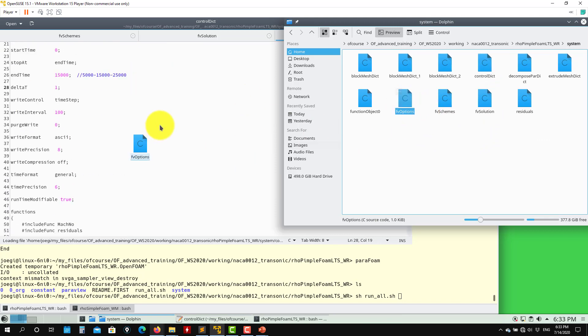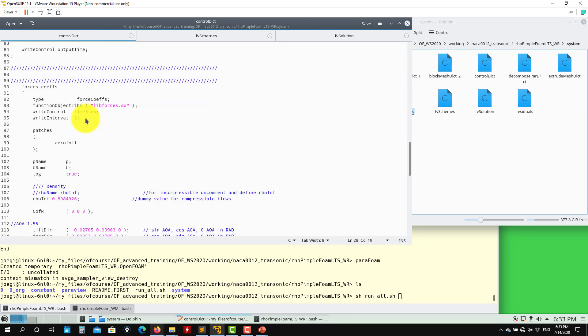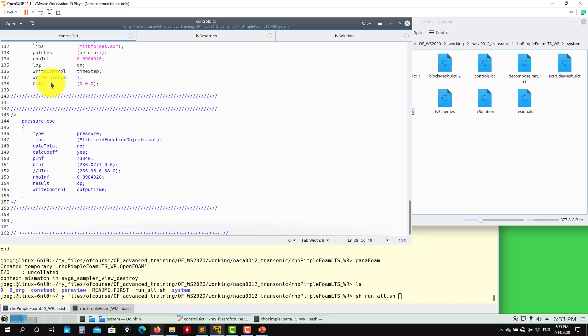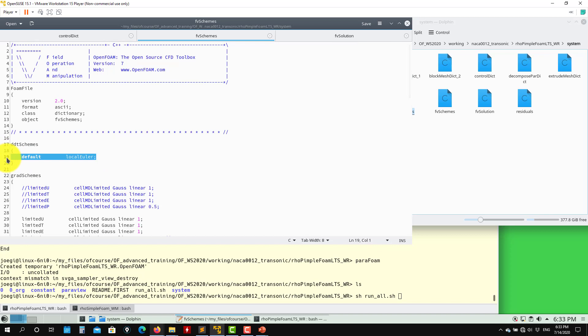In fvSolution and controlDict, we again add temperature limiting. In fvSchemes we have this new method: localEuler — this is the local time stepping scheme. After running I'll show you what it does. The idea is this: in a standard unsteady solver, the global time step is controlled by the smallest cell via the CFL condition. With local time stepping, each cell has a different time step — cells far from the airfoil (large cells) advance faster, while cells near the body (small cells) advance slower. This is local time stepping.